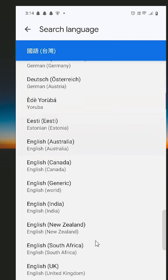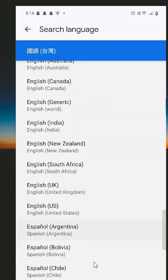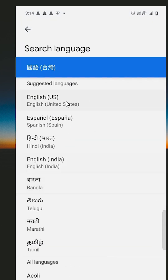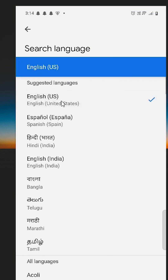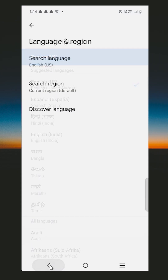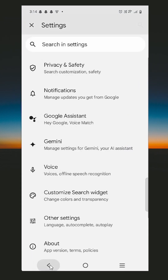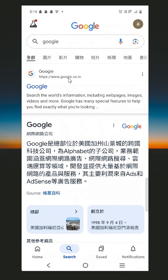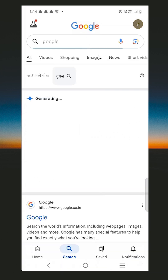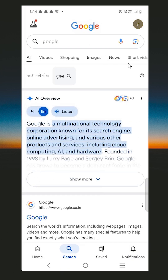If you want any other language, go to the bottom, find that language, and click on it. In this case I select English United States, click on that, and go back. Then search something and this time we can see our language is back to English.